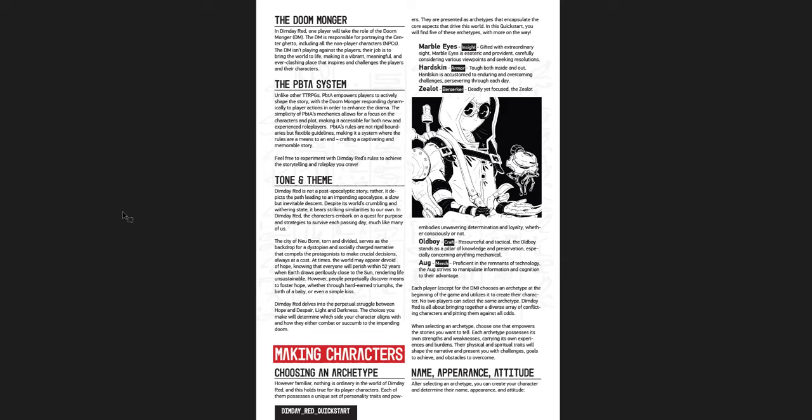Now, the character archetypes are also really cool. I like these a lot. There's Marble Eyes, Hardskins, Zealots, Old Boys, and Hogs. Those are the character classes that you're going to be playing. What's cool is that right next to them, whenever there's a really flavorful description of something, very often he'll put a little point right next to it, a very short, clear descriptor of what that thing is. So Marble Eyes, they're Insight. Hardskins, that's armor. Zealots are Berserkers. Old Boys, Craft. And then Hogs are Merch. They're like the remnants of technology and all that stuff.